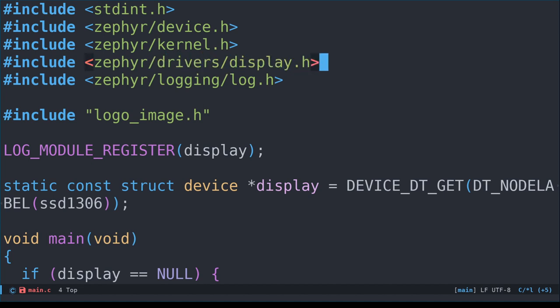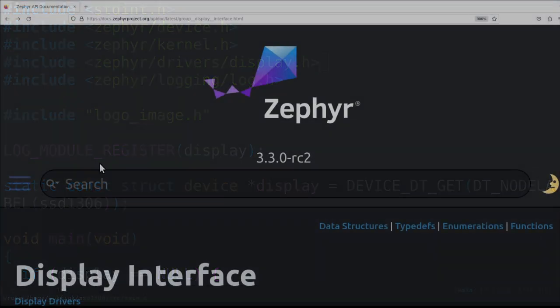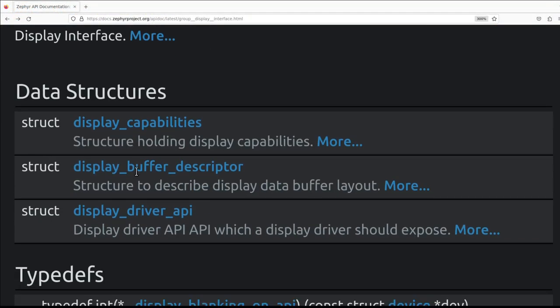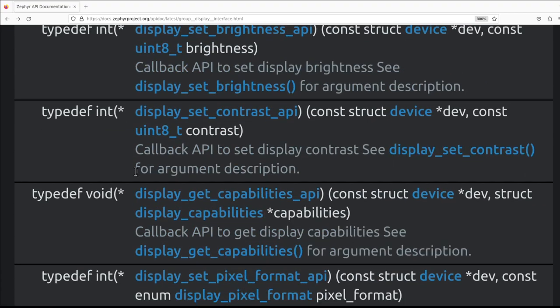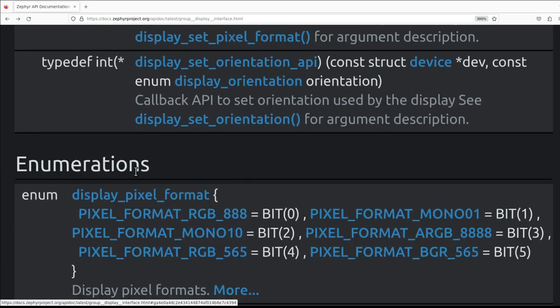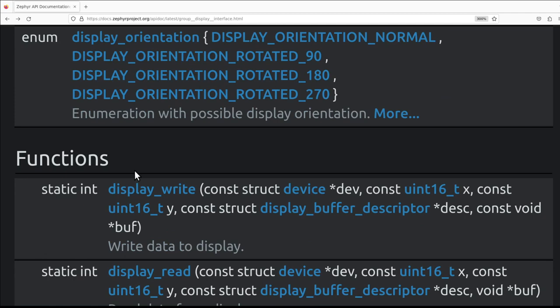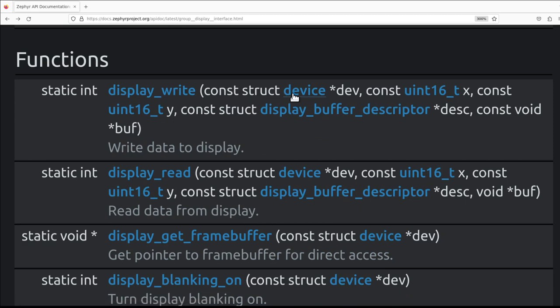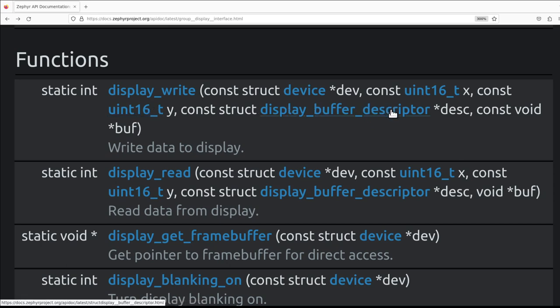If you're interested, I used a web page to convert a bitmap image into this byte representation. I've added a link to the converter used in the video description. On the Zephyr website, we can see the functions that are provided by this driver. It looks like display_write is the main function that will write data to the display. It takes the device, x and y coordinates, as well as pointers to the buffer array itself, and a struct called display_buffer_descriptor that will describe the layout of the buffer.